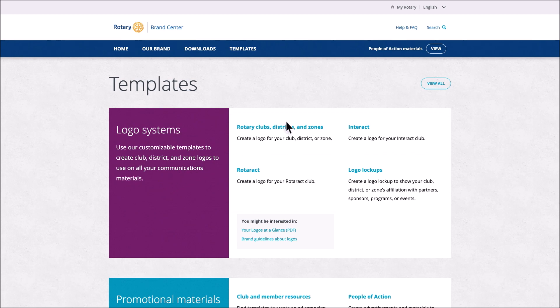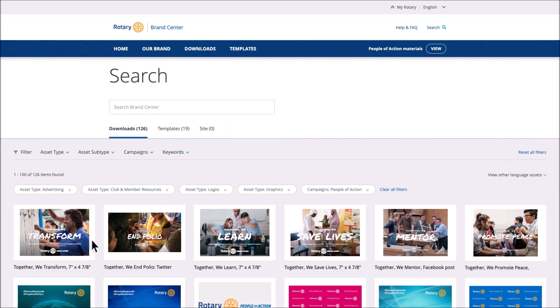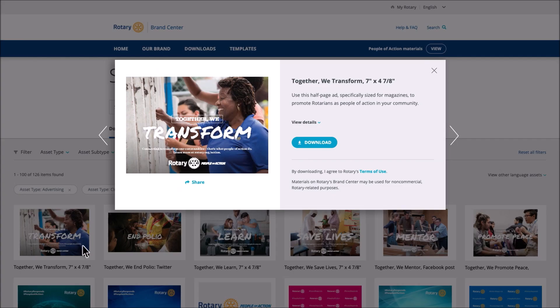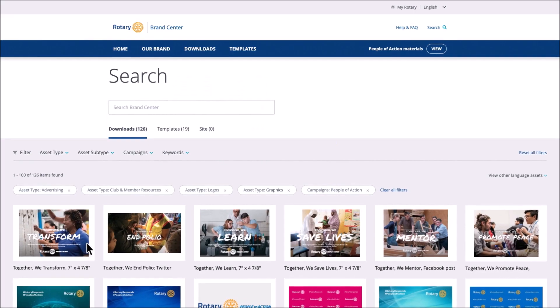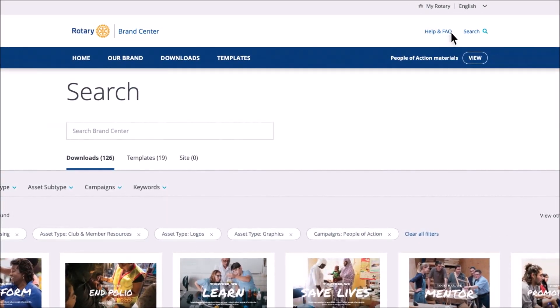From the navigation bar, select People of Action to find print ads, videos, digital ads, banners, and templates. If you need additional assistance, select Help and FAQ.